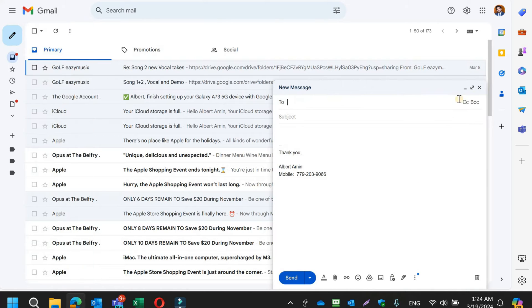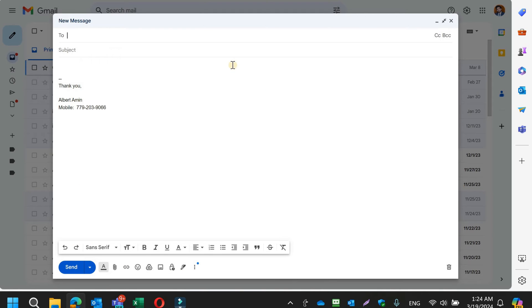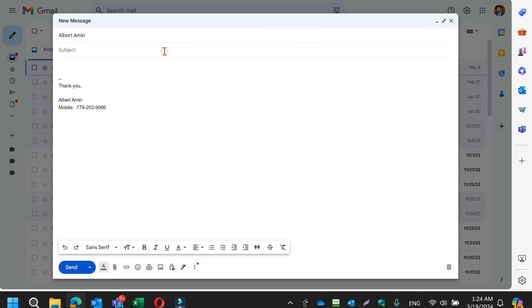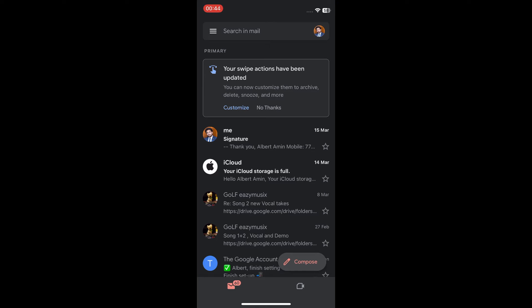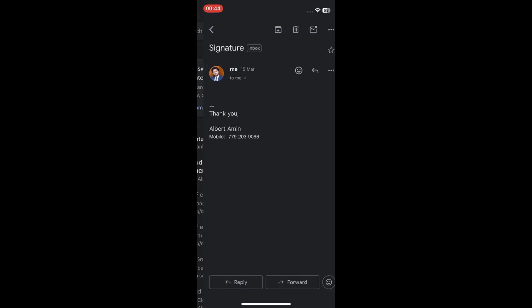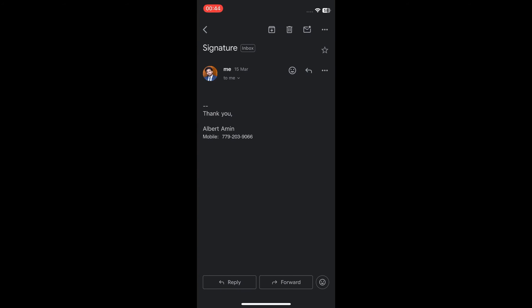First, send an email to yourself from your computer with your signature. Open up that email in your Gmail app on your iPhone.